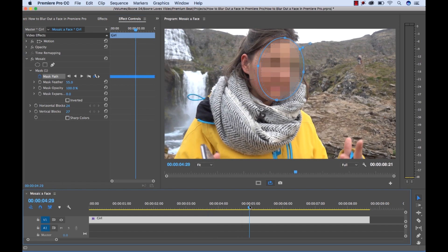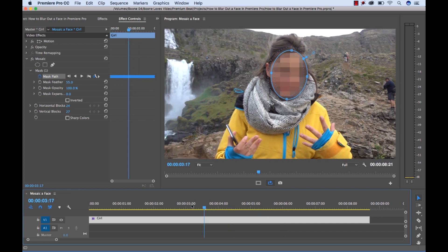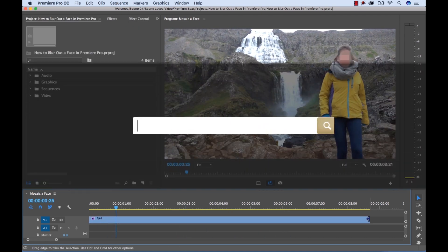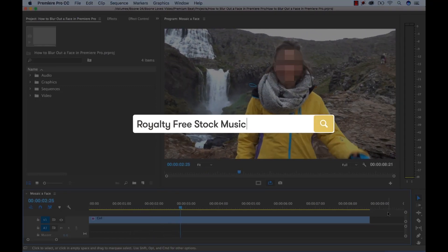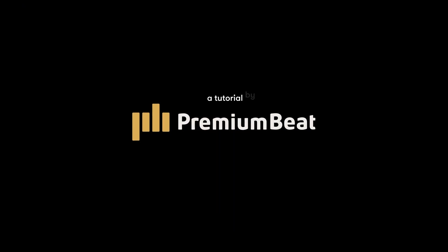As you can see, I added the mosaic really quickly — that took less than five minutes. It's a fast process and a really great tool inside Premiere Pro. I hope you enjoyed the tutorial, and be sure to check out PremiumBeat for high quality royalty-free music and sound effects for all of your media and video projects. Thanks.